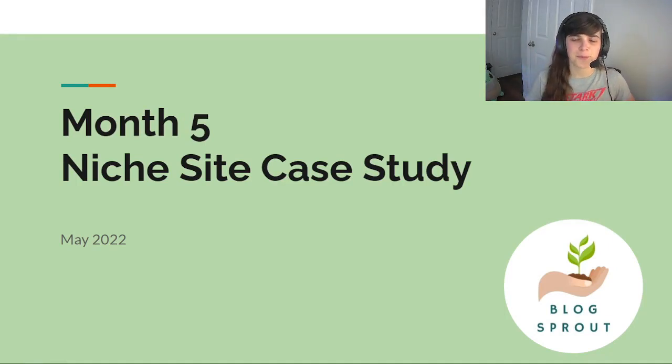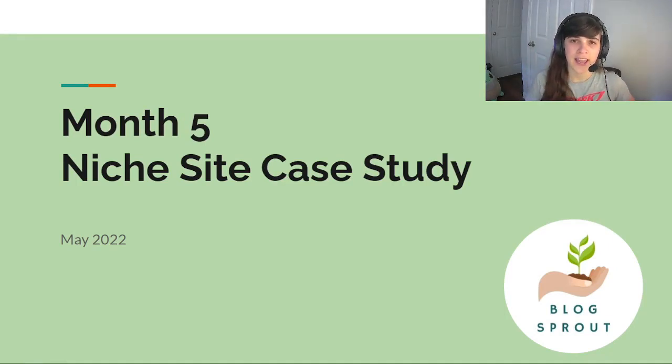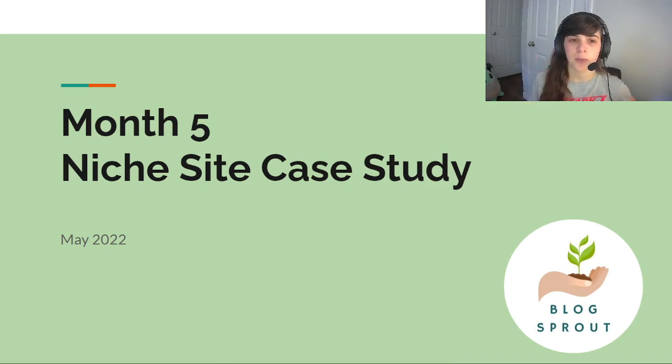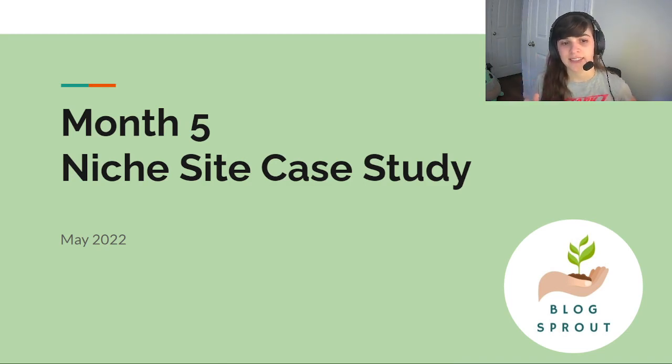Hello and welcome to Blogsprout. I'm LJ and this video is going to go over the month 5 income report of my niche site case study.